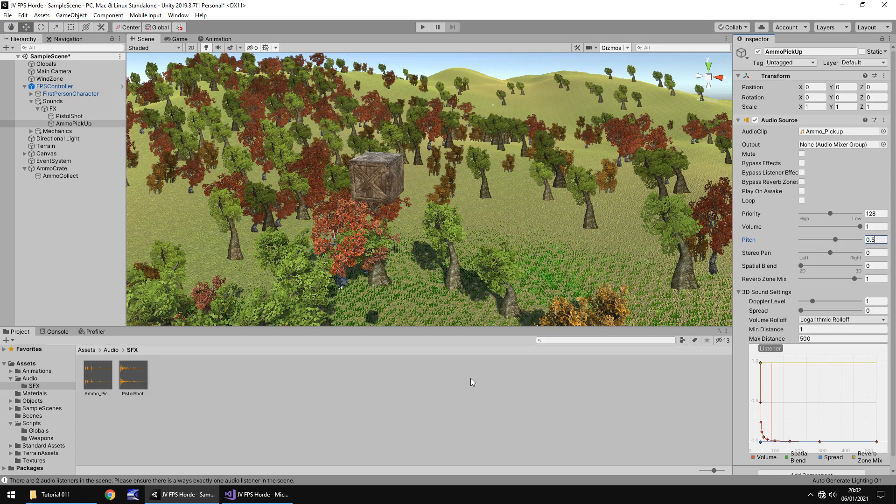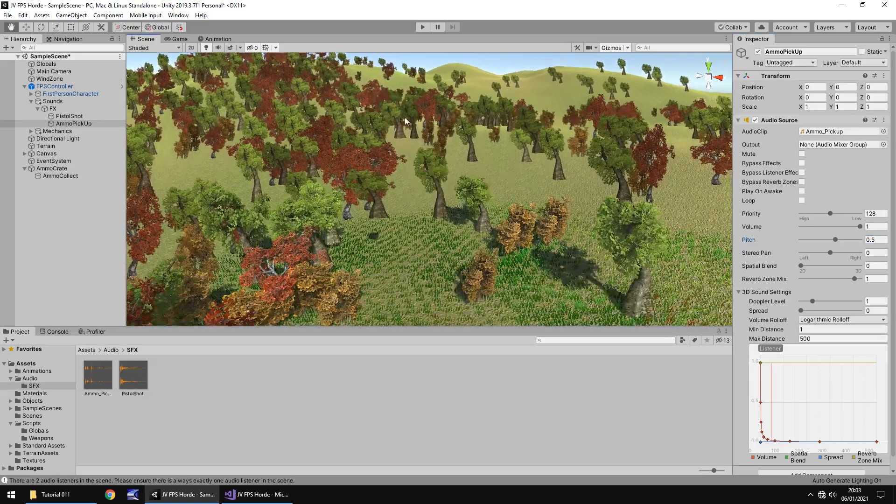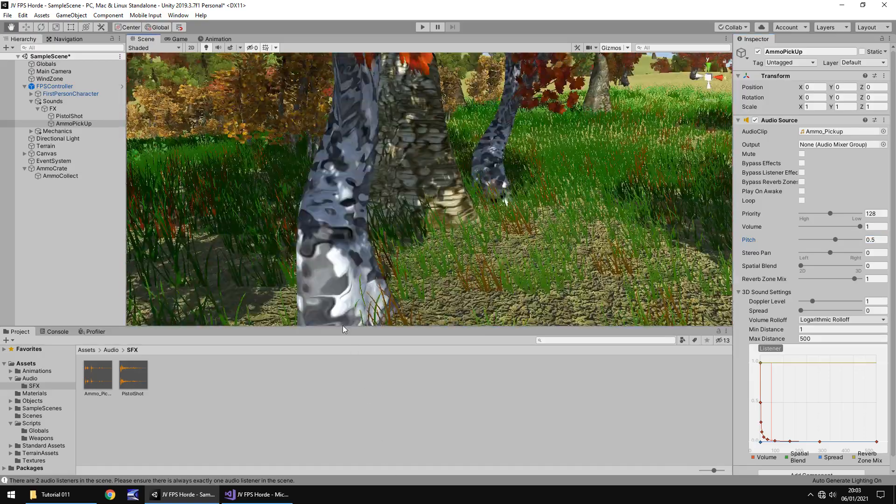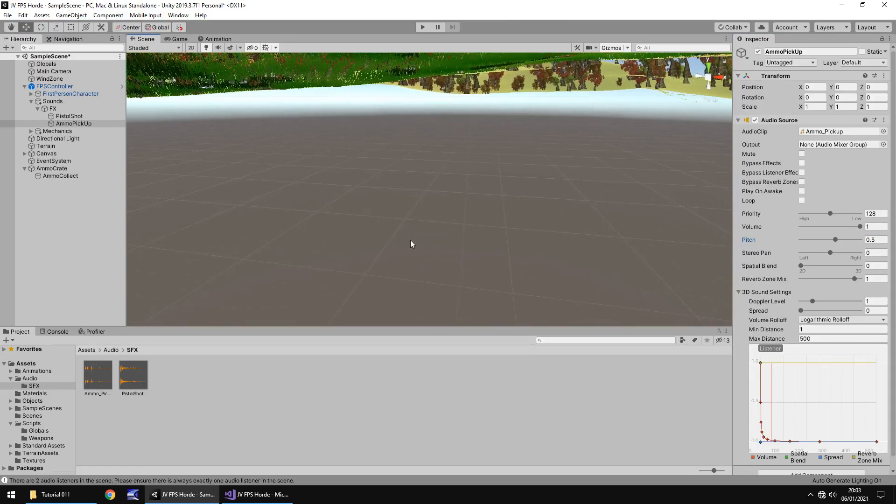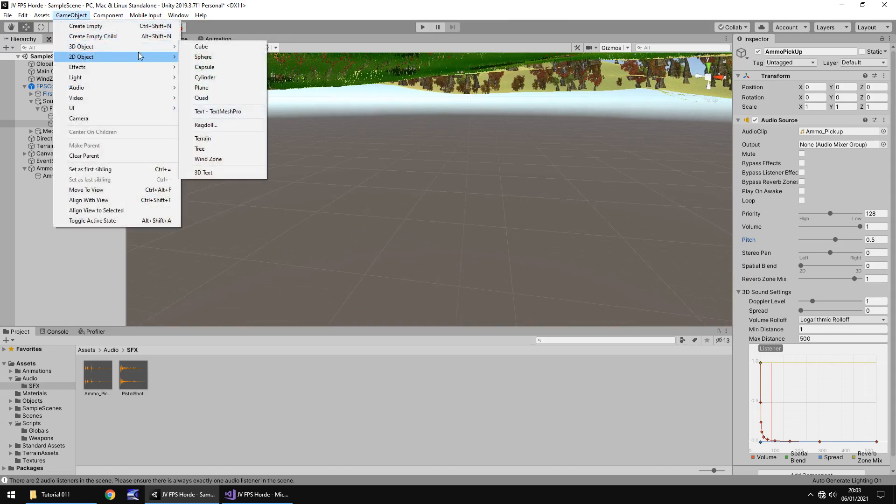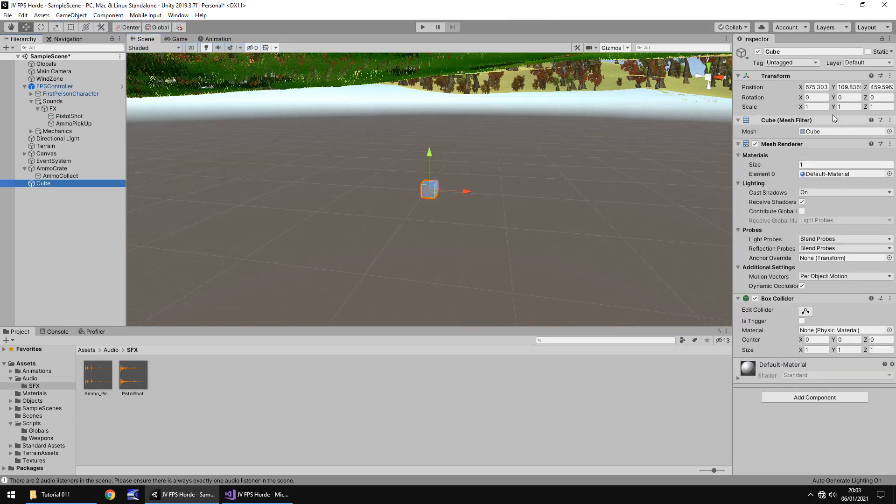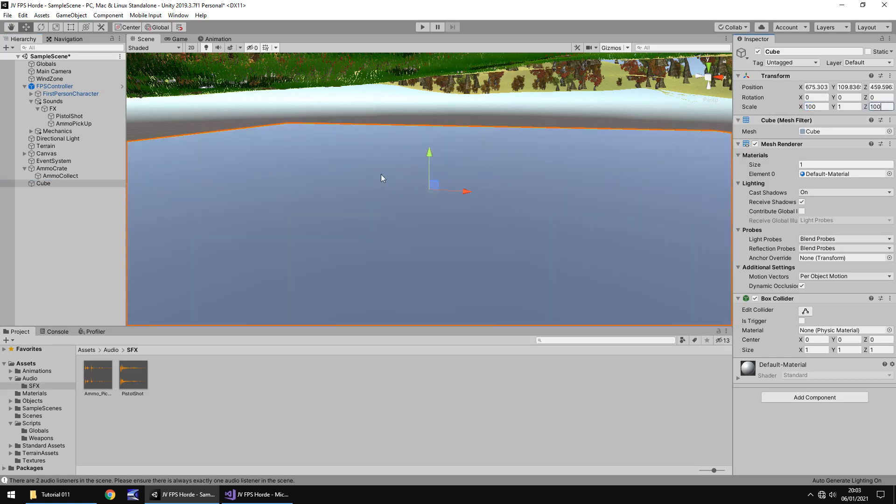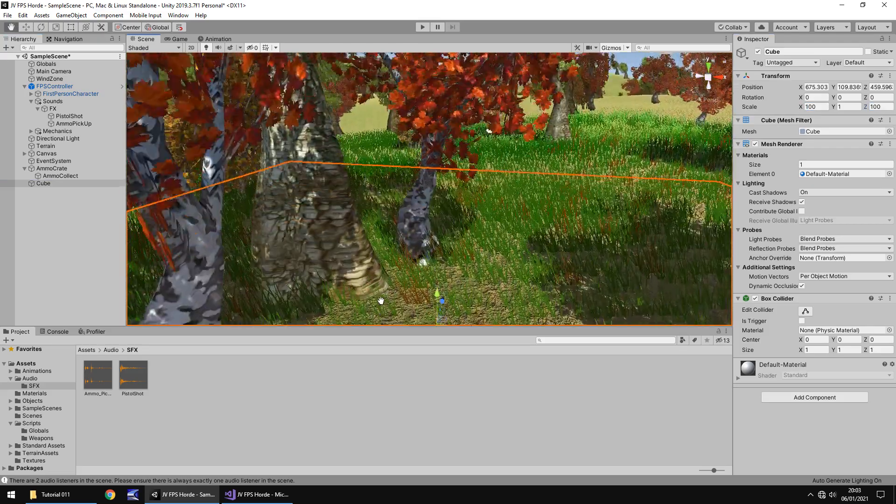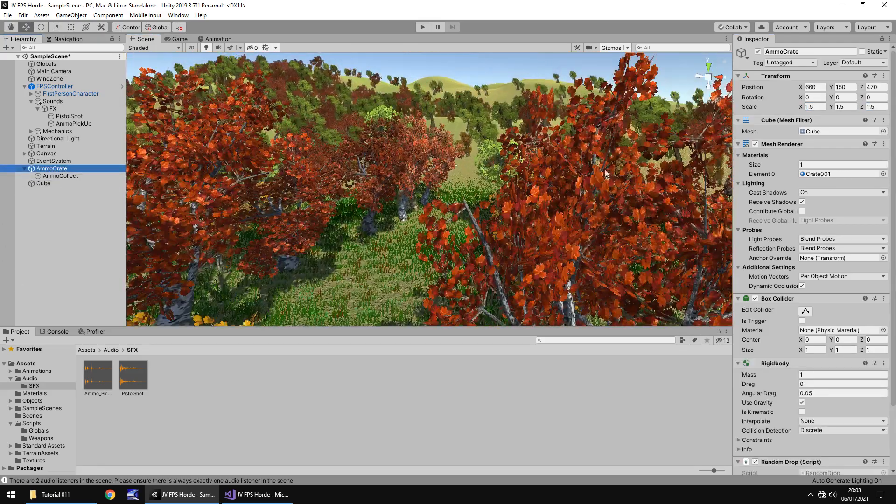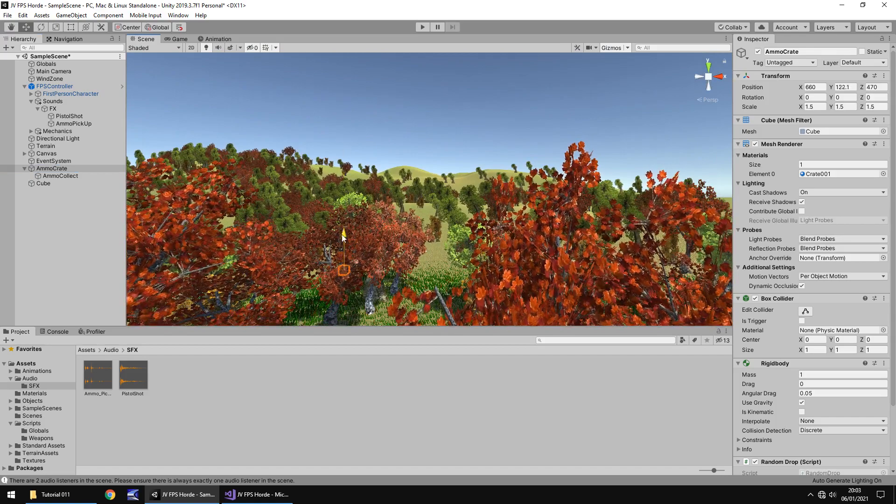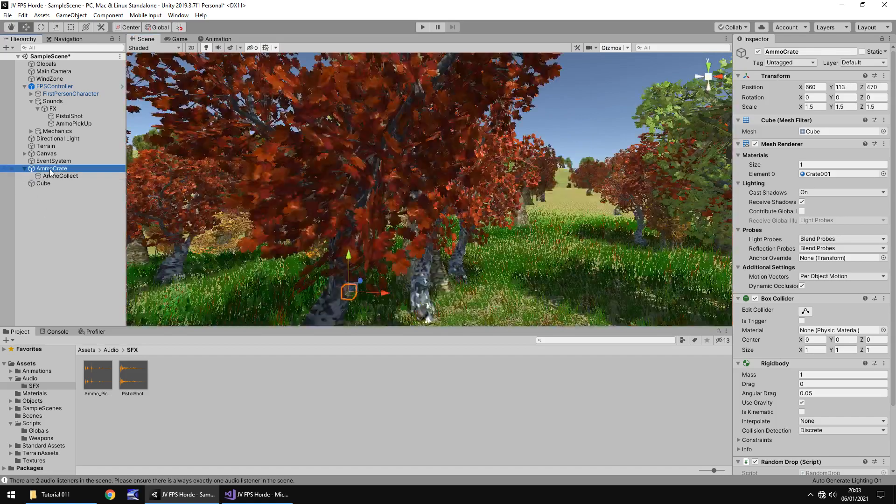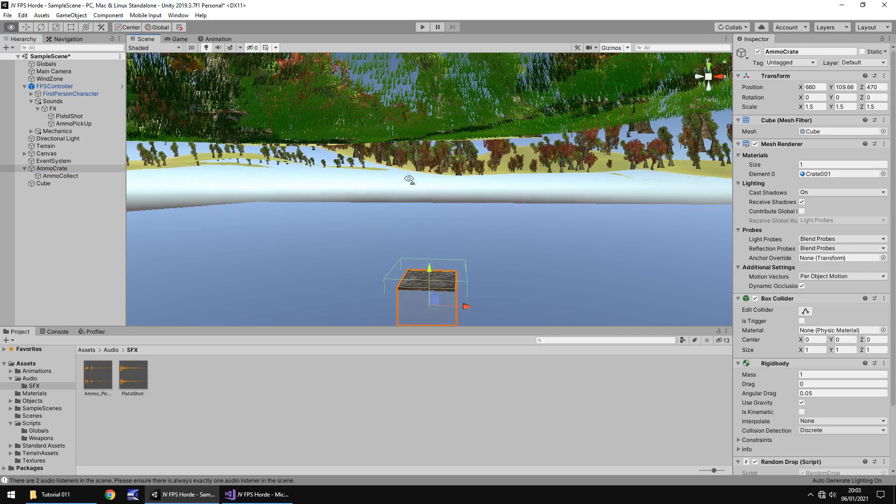So how do we make it randomly drop this crate every 20 seconds? We're going to use instantiate. We're going to have this ammo crate as the master crate. We need a place to store this, so let's create a new game object 3D object cube and make this quite large underneath the map, let's say 100 by 100, and then place the ammo crate on top of this cube.